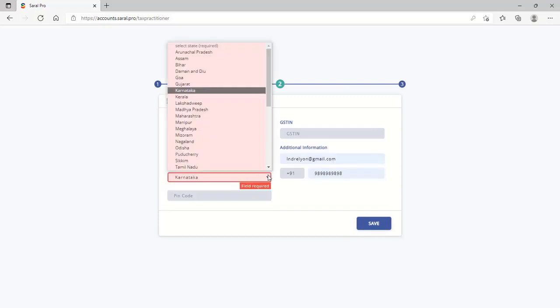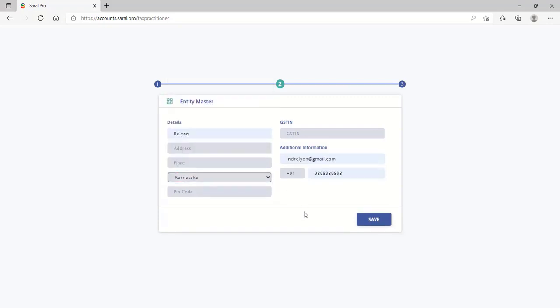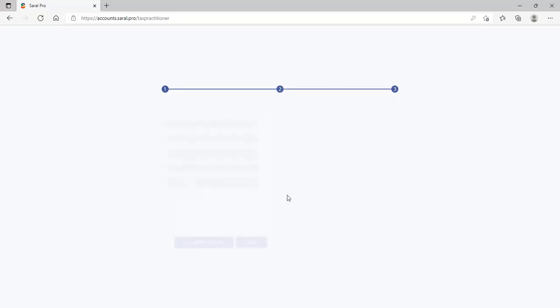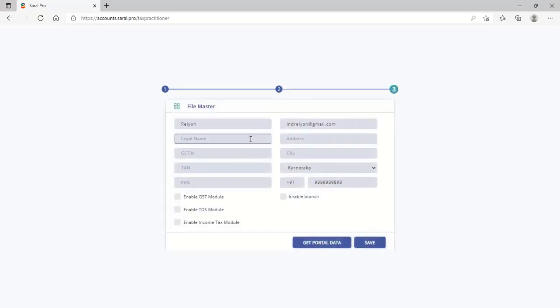Next, the user details have to be provided, including the name, the GSTIN, and the contact information.